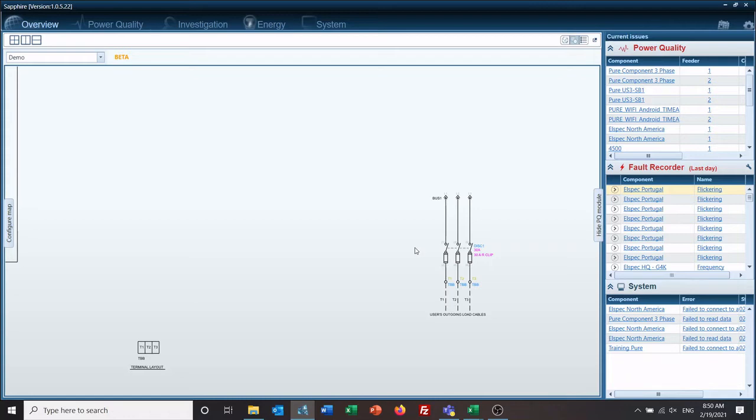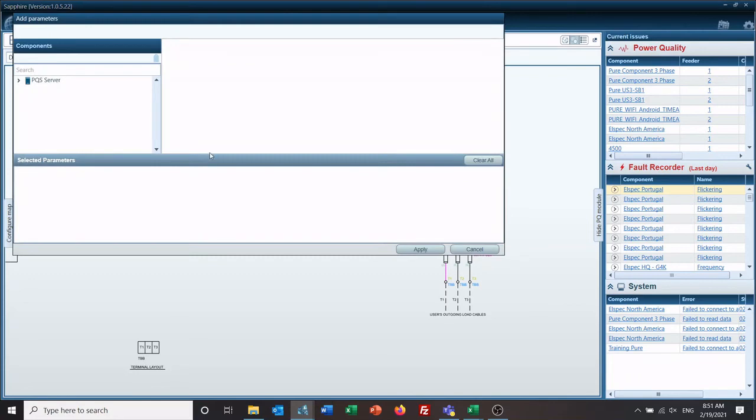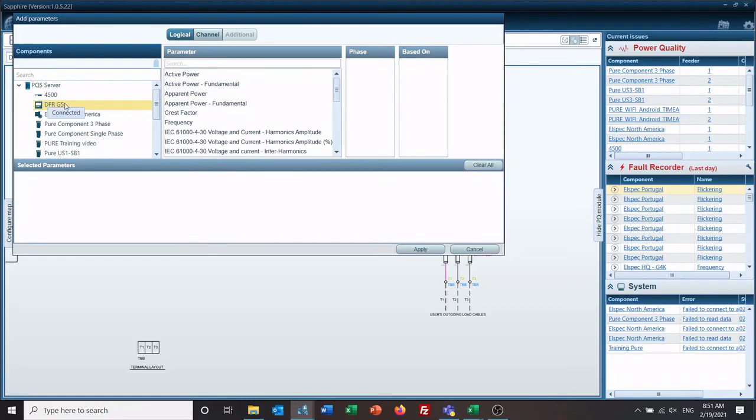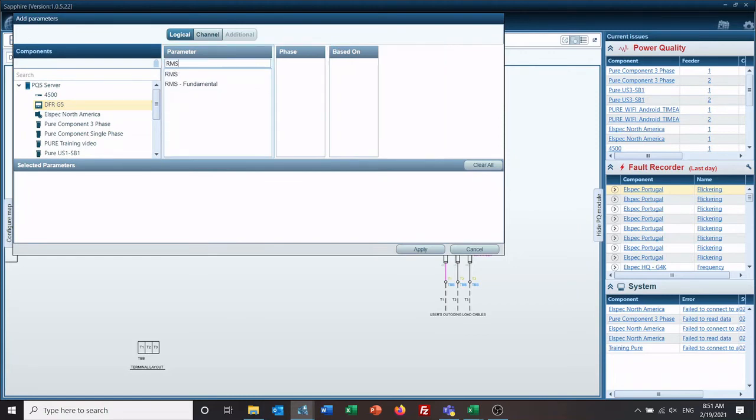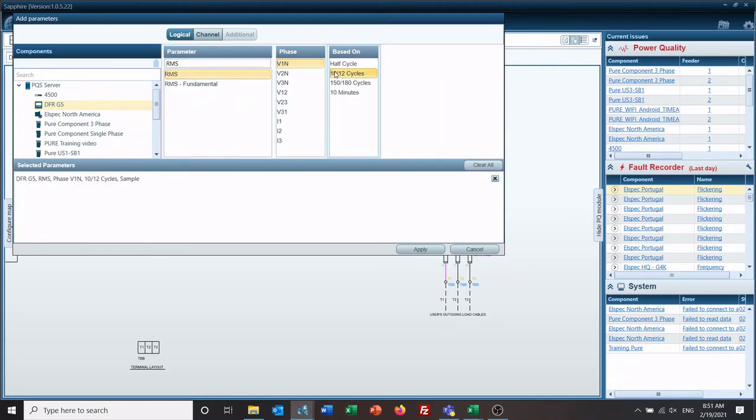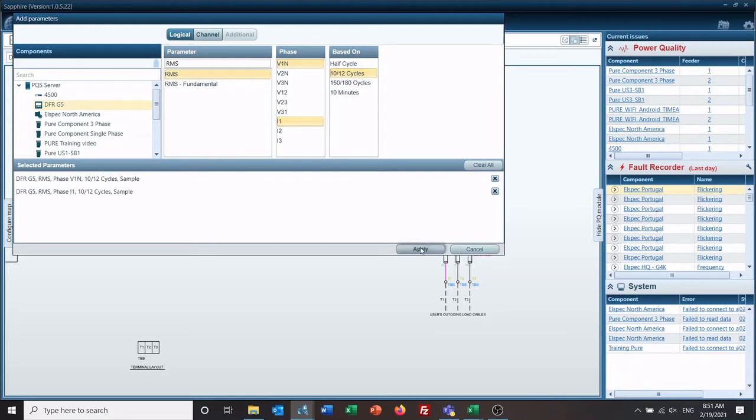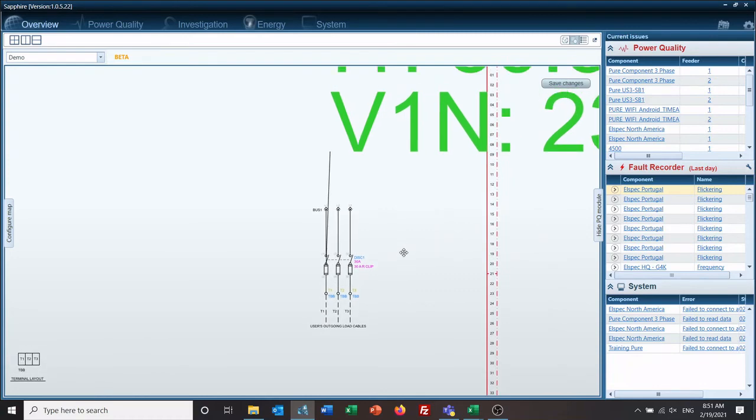To add your parameters to this, you hover over and right-click the object you're adding to, add or remove parameters. Then you just choose, this is my DFR, and I want to look at phase one voltage and phase one current. Let's get this over here. It's a little big there.